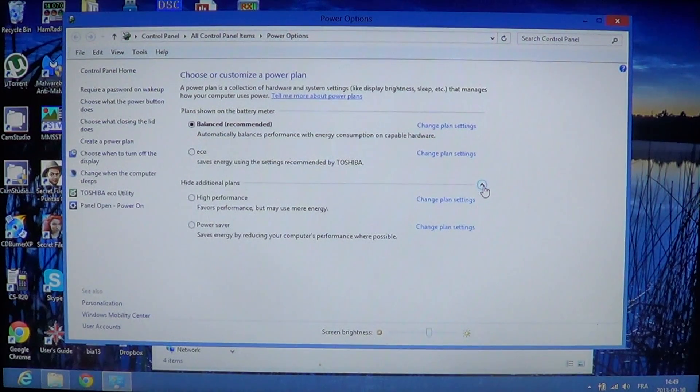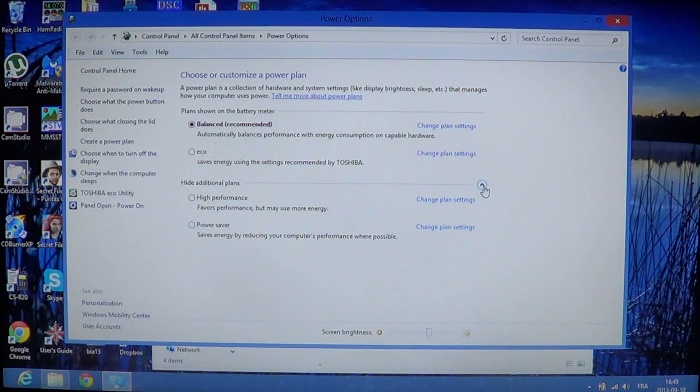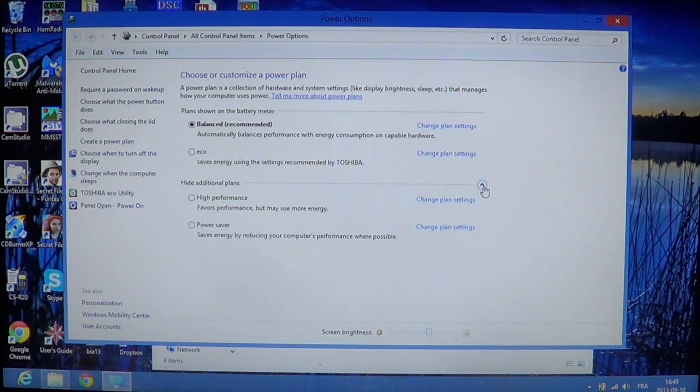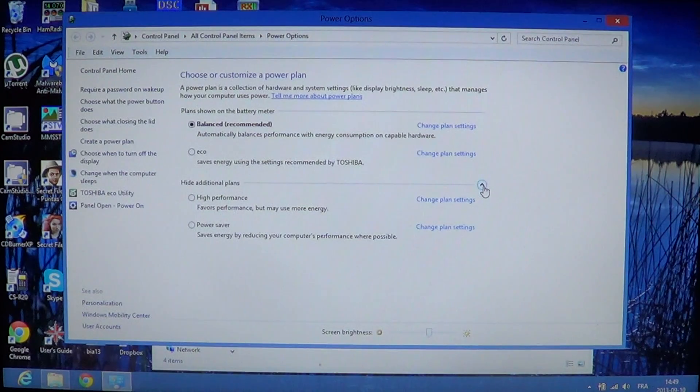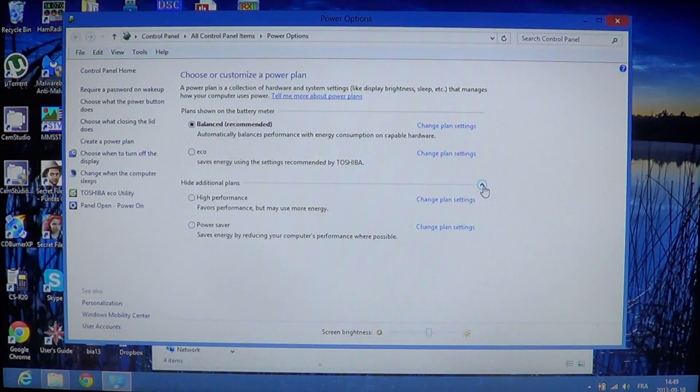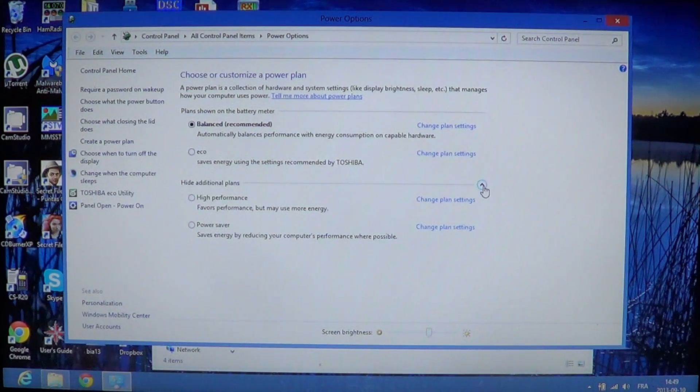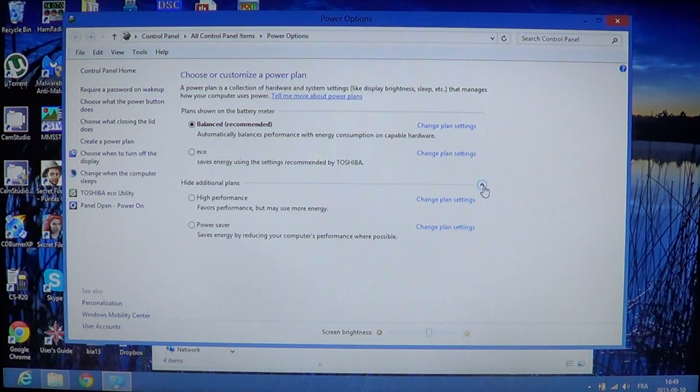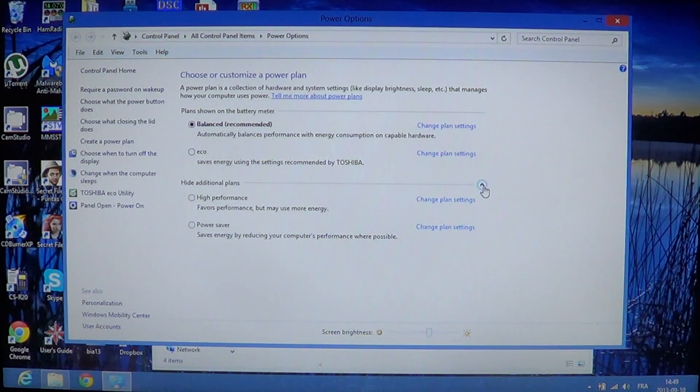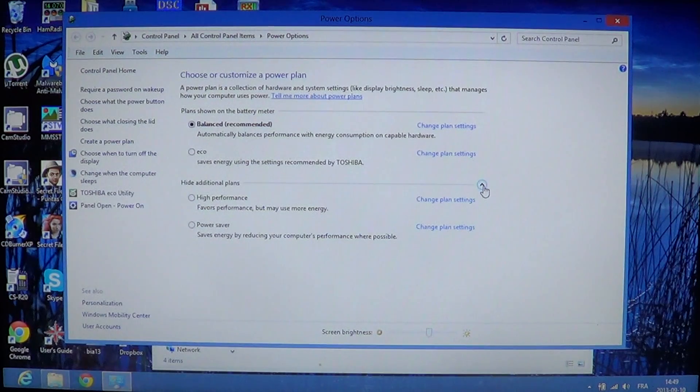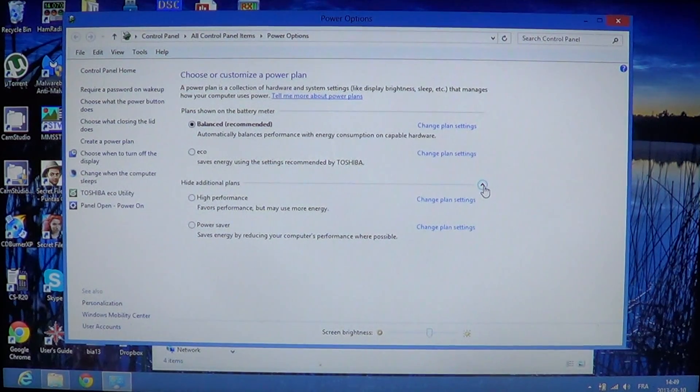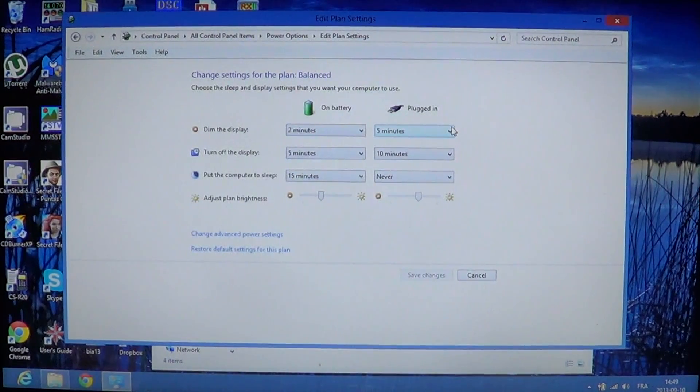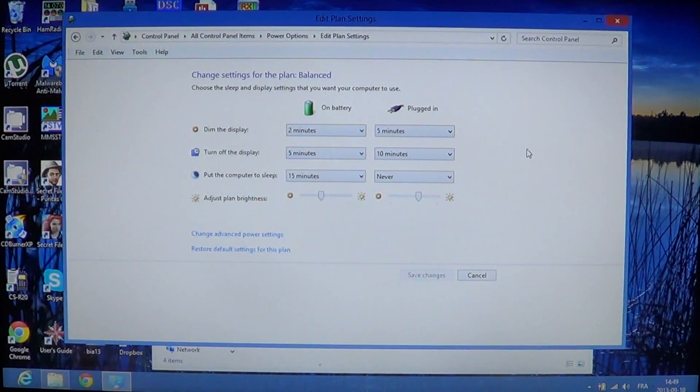Here I had this little arrow on the right side that was hiding additional plans. You can click there to see additional plans. Whatever plan you have, every plan has its own settings. My laptop is on a plan called Balanced, which says Recommended, so it's the default plan for my laptop. If you click on the right side of that plan, you see Change Plan Settings. You can click there and you'll see all the different options.